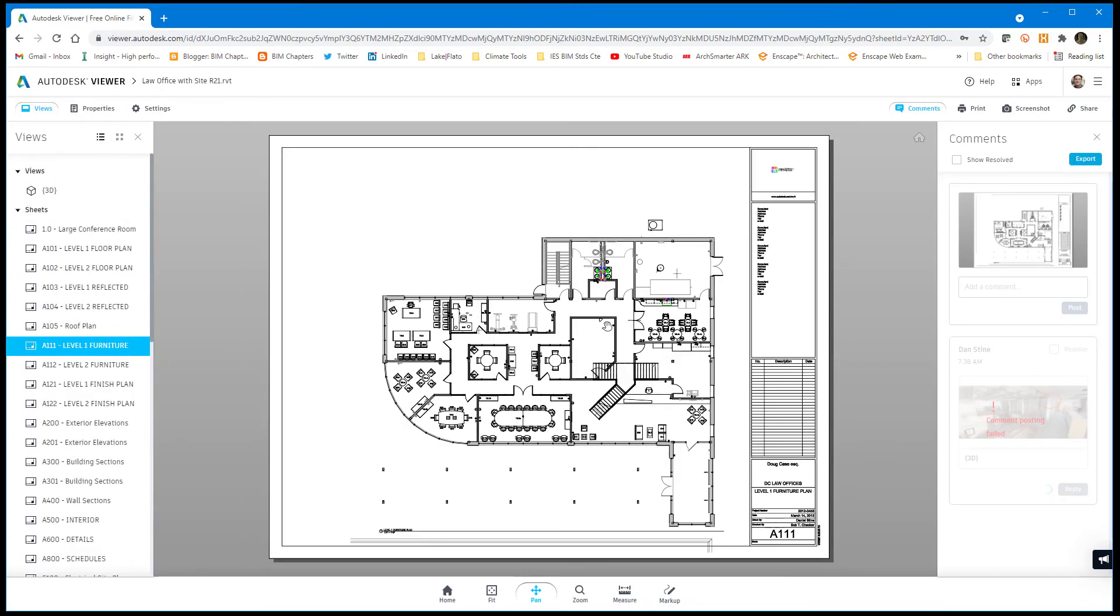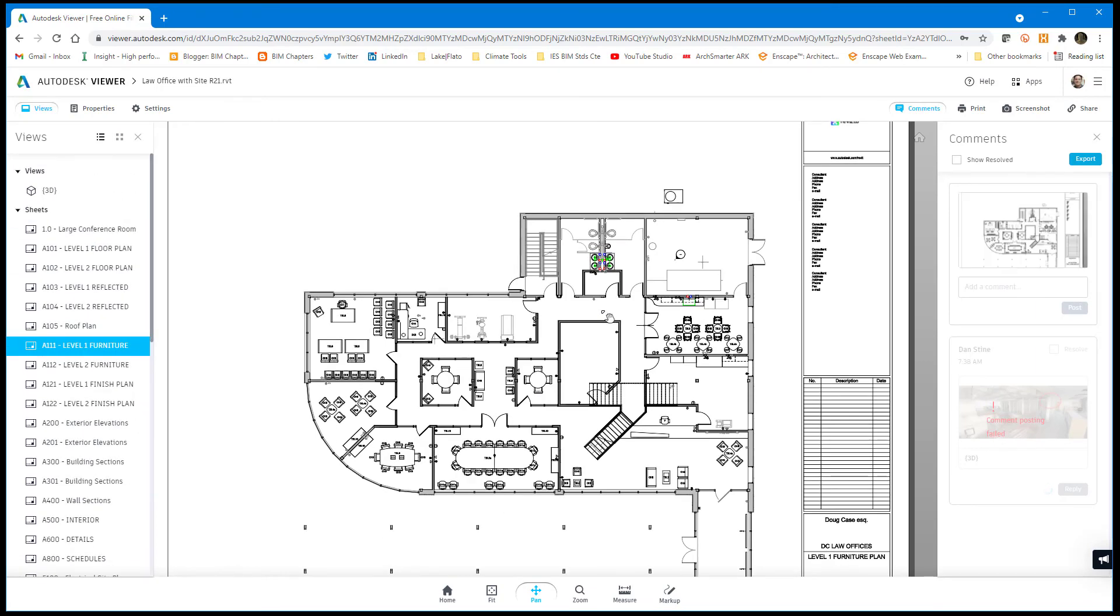Ultimately, when you want to share this, you just click the little share icon and it'll give you a URL that you can give to people so that they can come to this location and look at the model for 30 days unless you extend it.